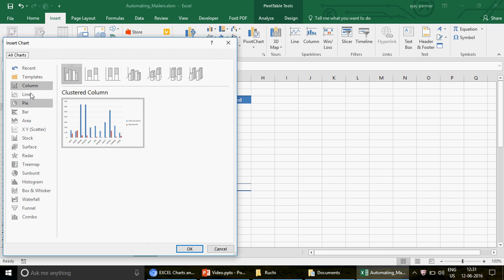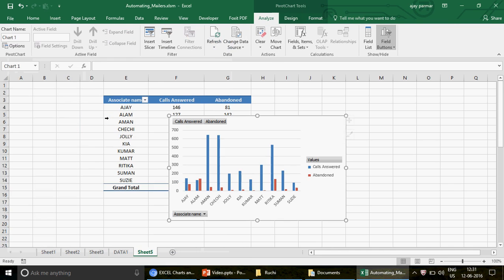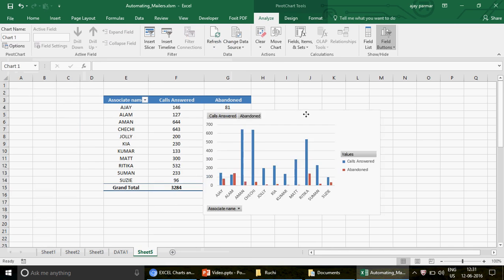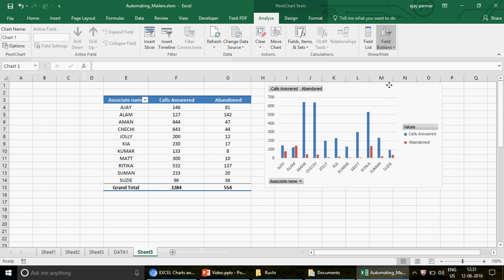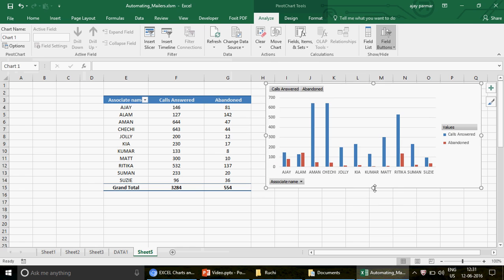Now that the pivot is ready, to create the pivot chart select the pivot, go to the Insert option, and you will find Pivot Chart. Click on the dropdown — you can see different chart types: column, line, pie. I'm going to choose the clustered column chart, double-click it, and now have a look at the chart.